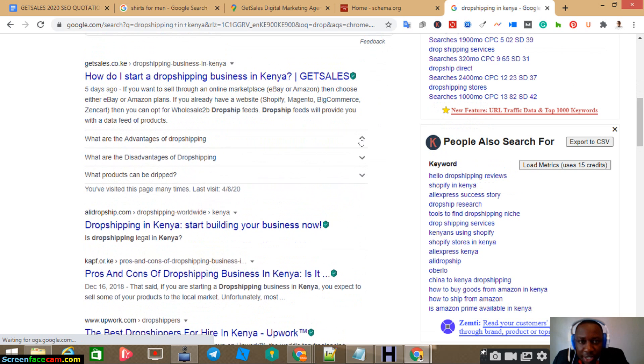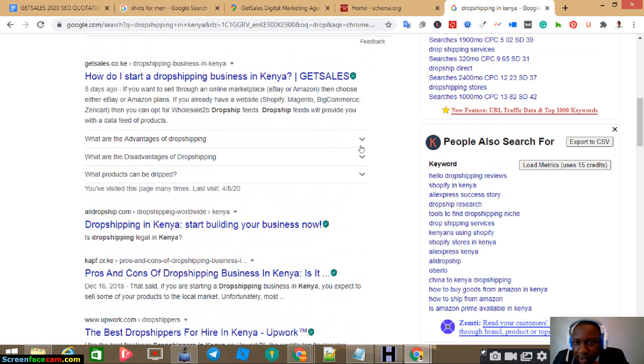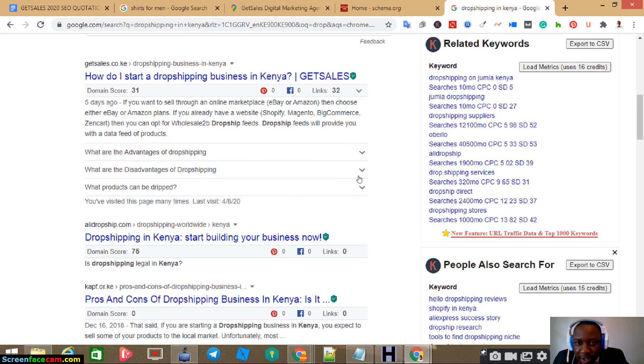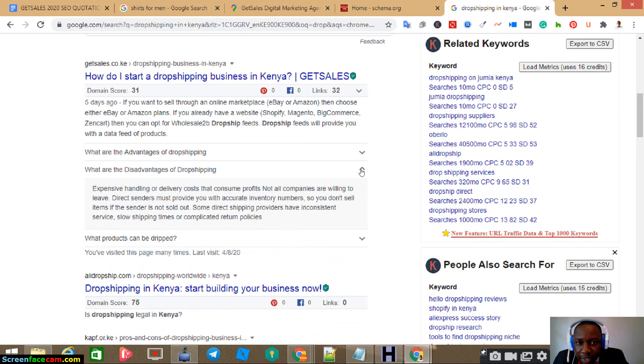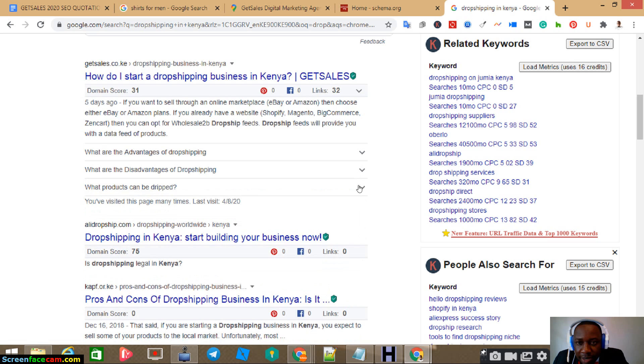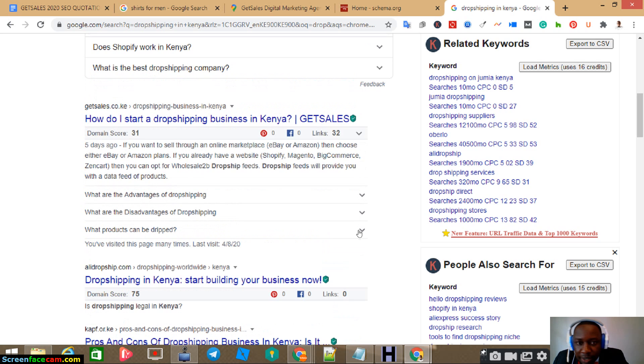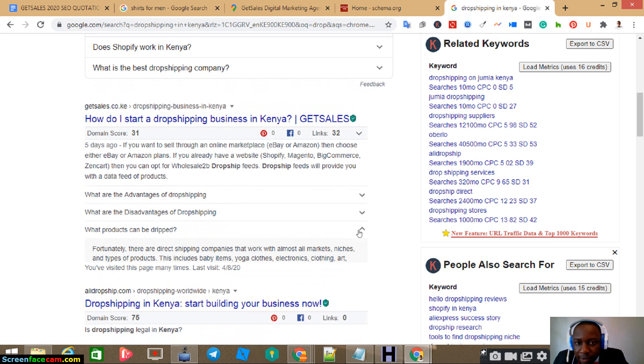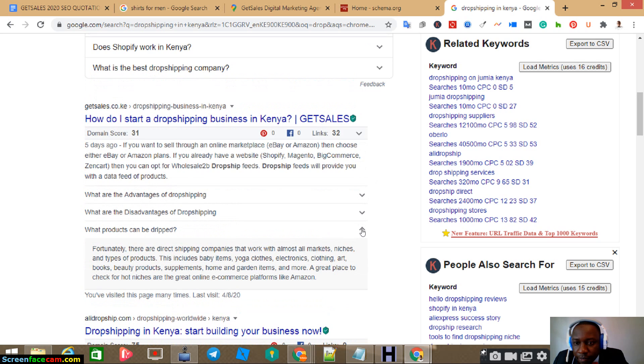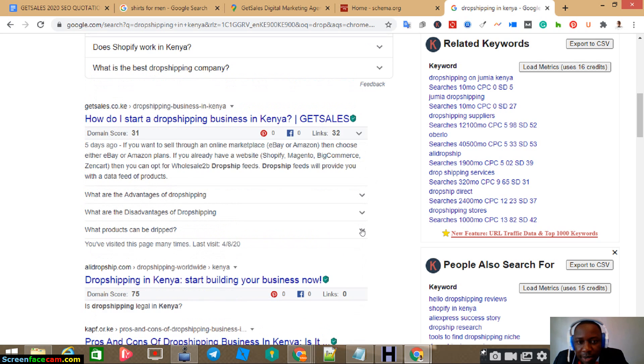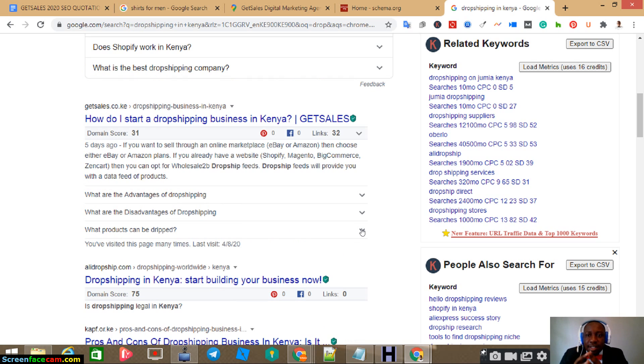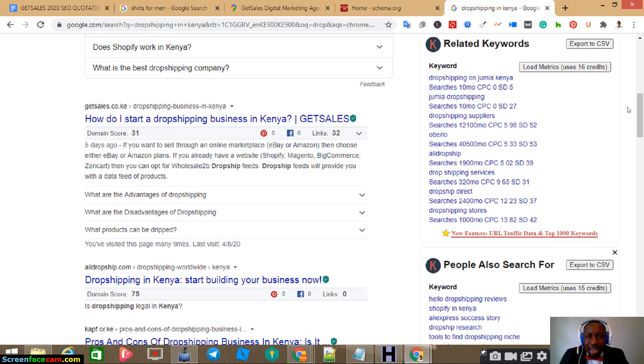This is the first result of my website. It's ranking on the first page. Then you see these things here that are appearing here. These ones are schema markups. Those are schema markups. So, it helps users understand more about the page. They don't need to go and click on it, but they'll understand more.